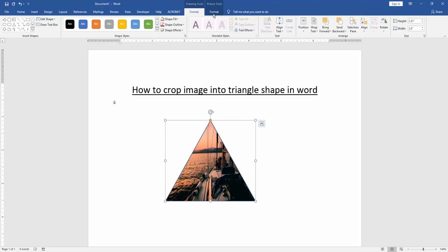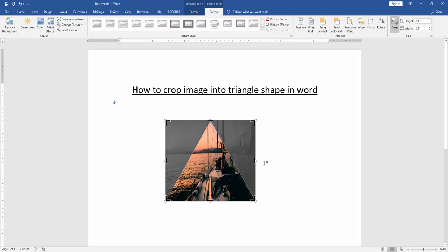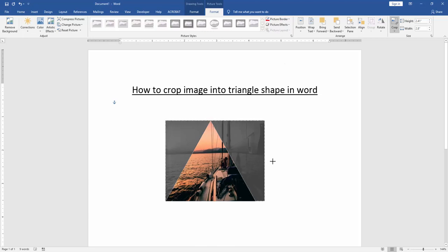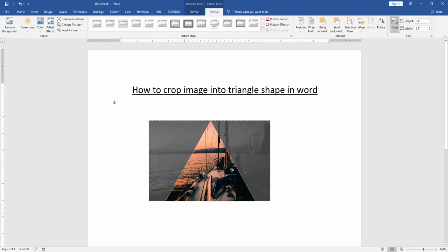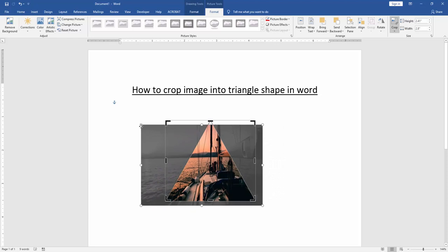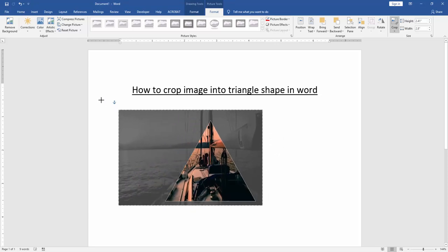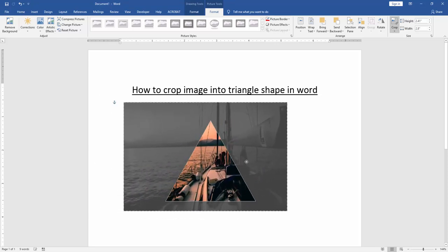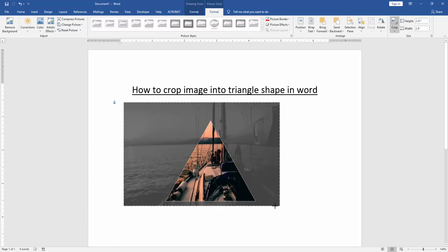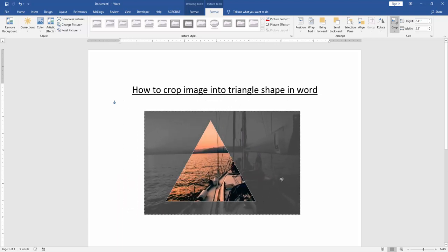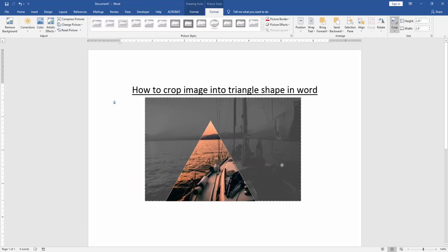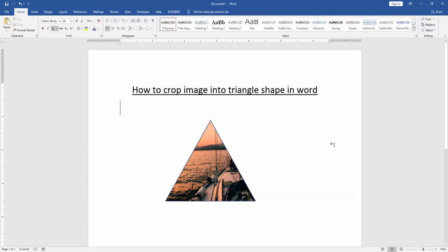Now we go to the picture format menu and click crop option. Then crop the image on the triangle shape. Now we can see we've cropped the image into a triangle shape very easily.